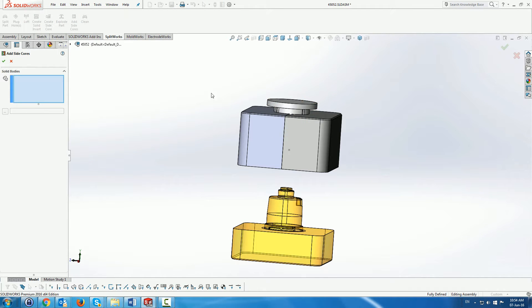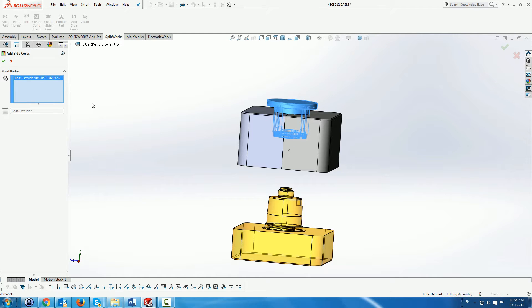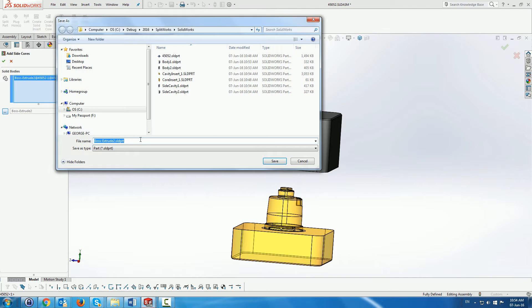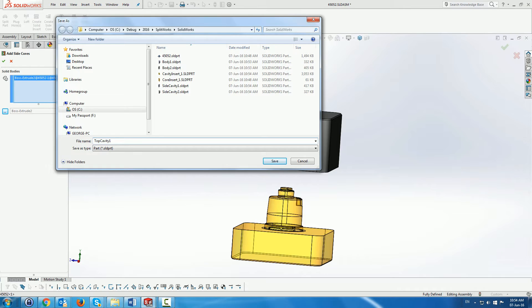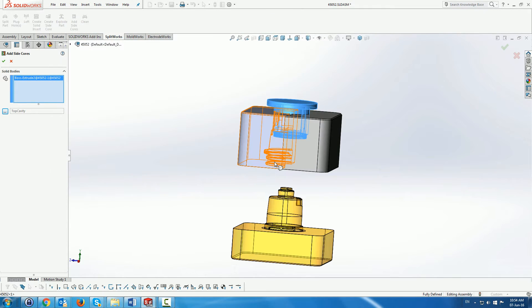We're going to do the same thing for the top of the cavity, as you can see. We're going to call this top cavity one or top cavity.